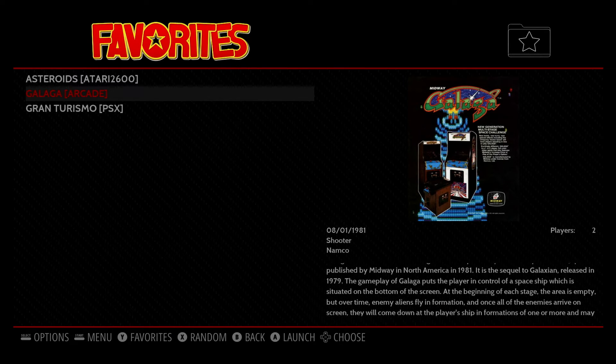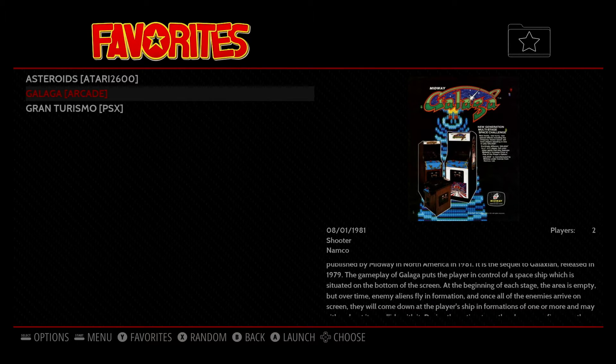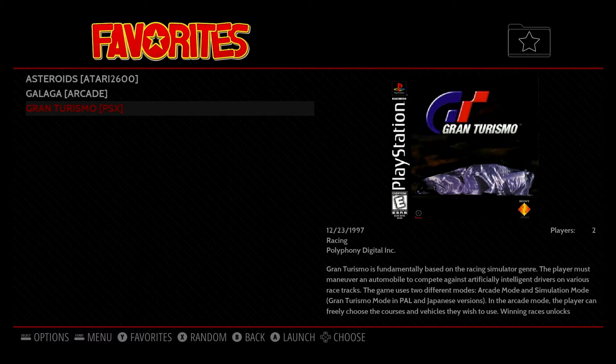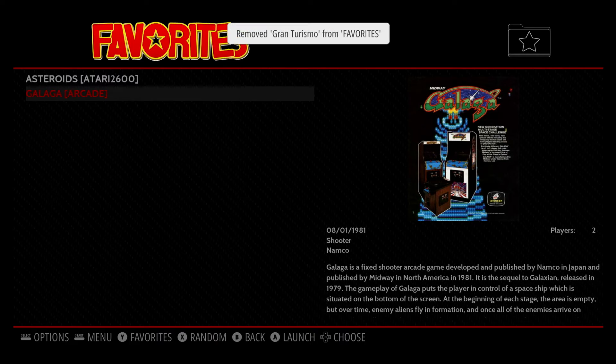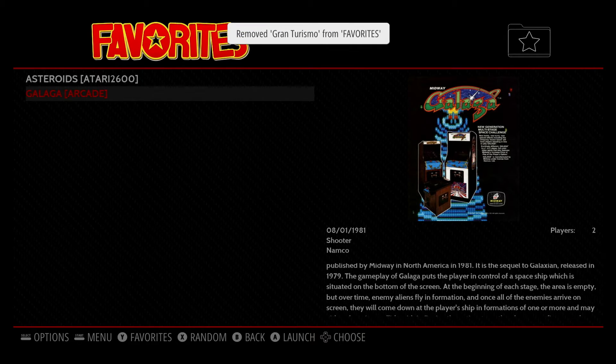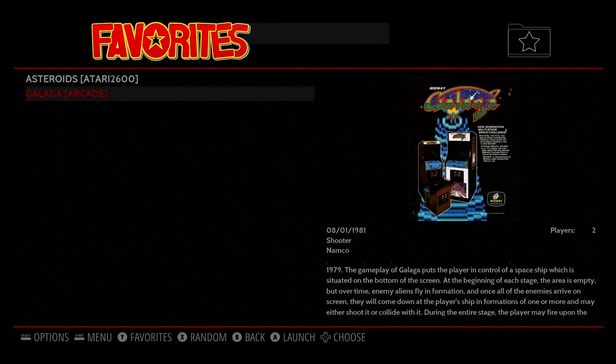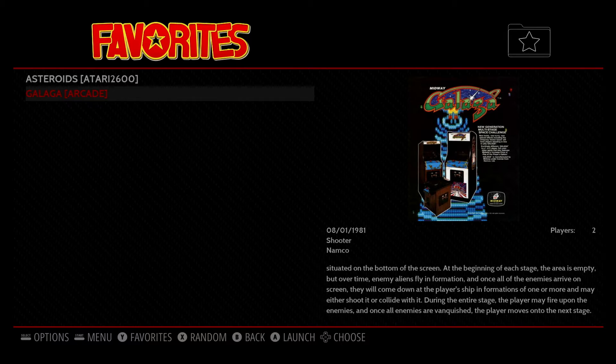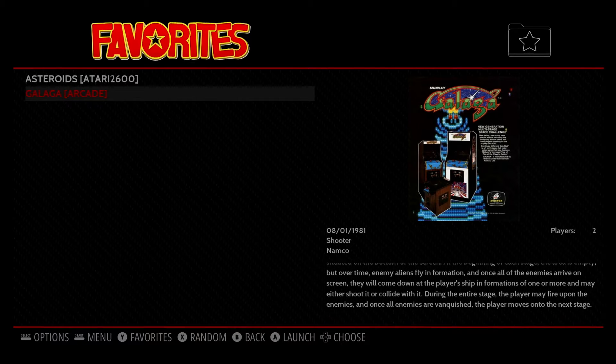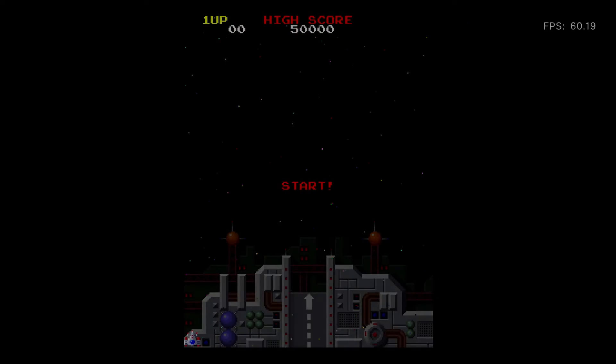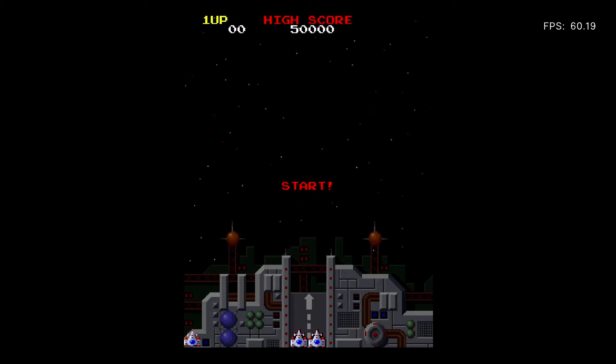And I'll press A. And then here are all the games we added. If you want to remove one, simply select it and then press Y. And it'll be removed from your favorites list. Or you can just press A and go ahead and launch the game and start playing it right from your favorites.